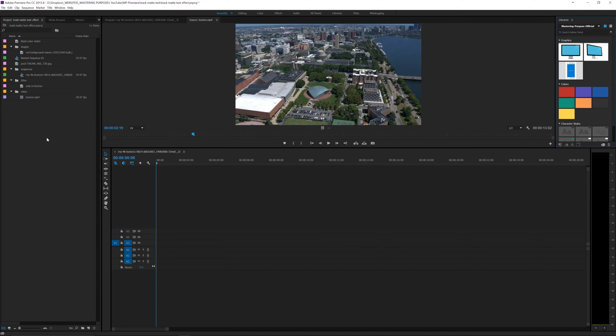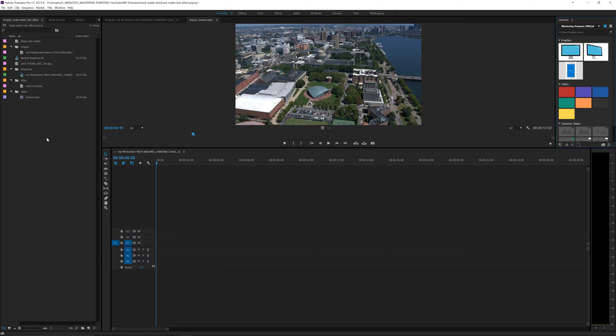Hey what's up guys, back here with a Premiere tutorial today. In this one we're going to be going over how to create track mattes in Premiere in order to take a layer and drop it inside of text.